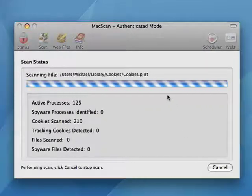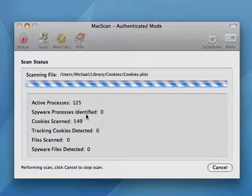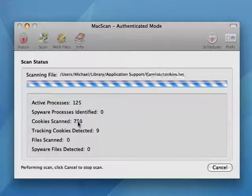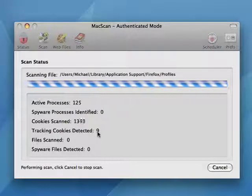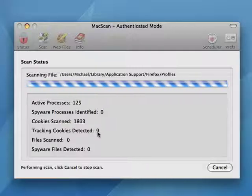It takes off, scans very quickly going through these files. Already it's found nine tracking cookies — that's probably just since this morning.